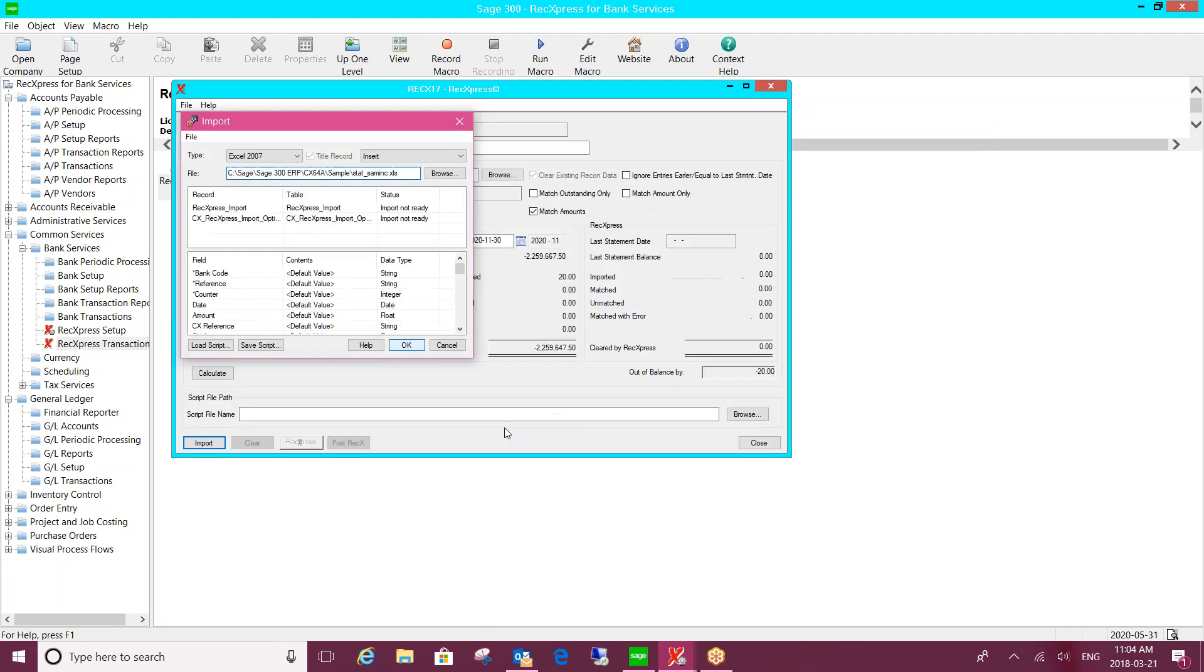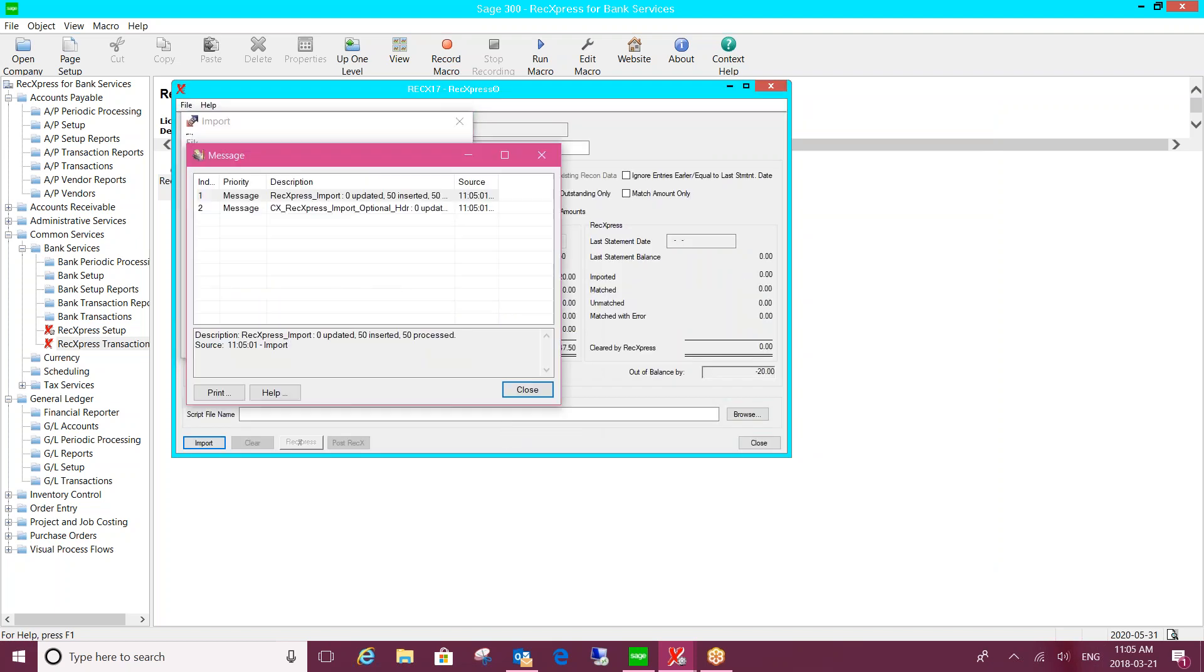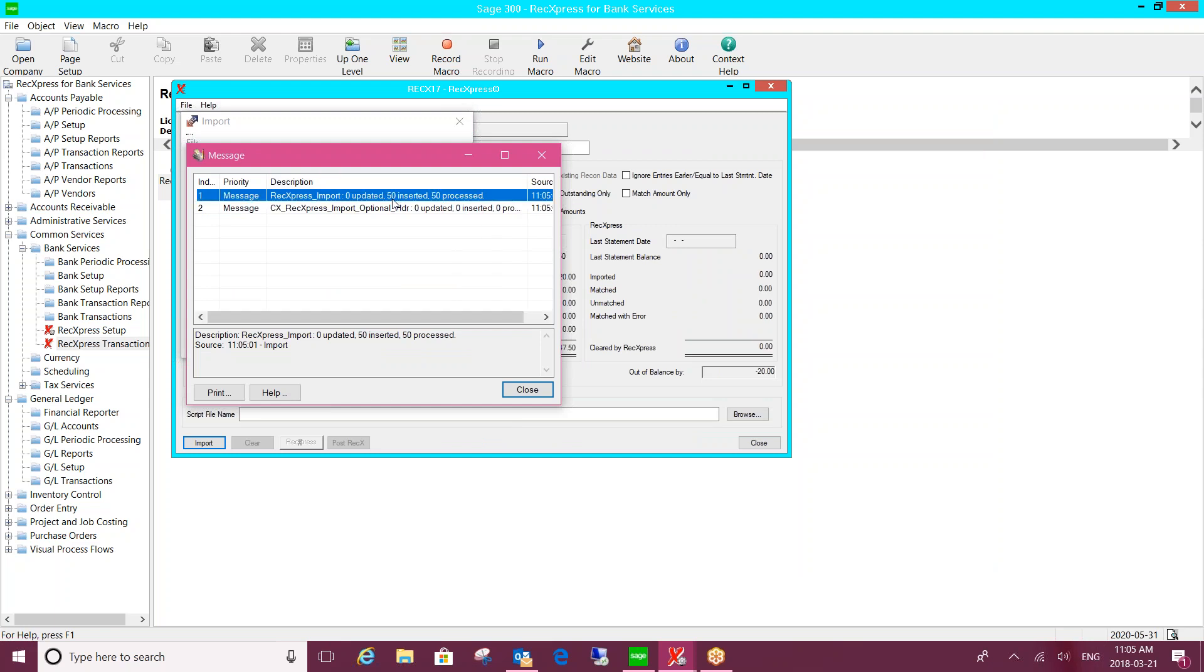So I'm just going to say OK to import that. It'll start the import process and it will give you some information related to the import. In my case, how many records are going to be inserted? Now, as soon as I hit the close button, the system's going to go through the matching process based on the information I have set up in the software.